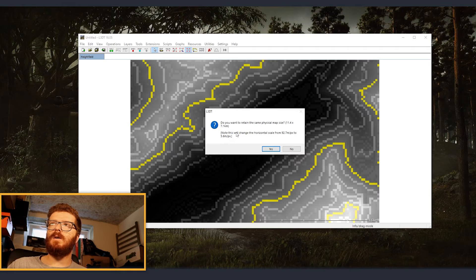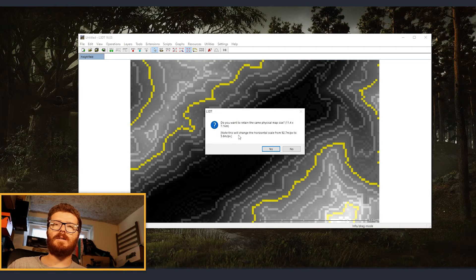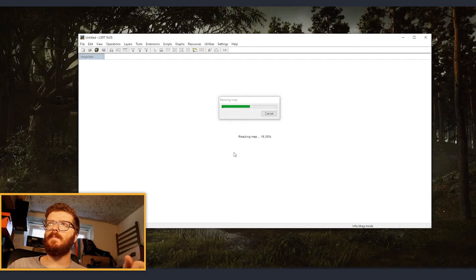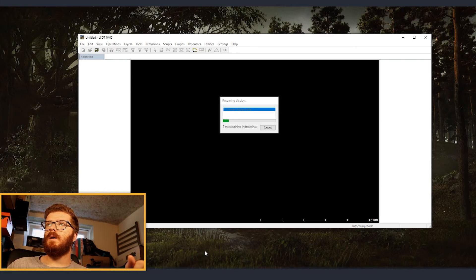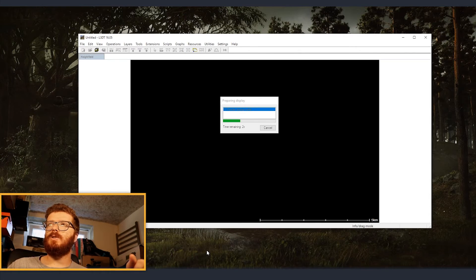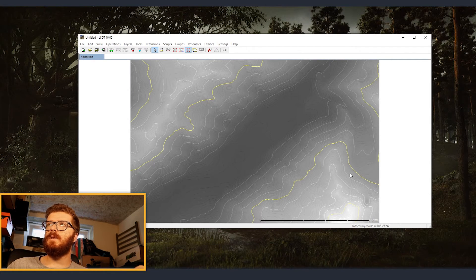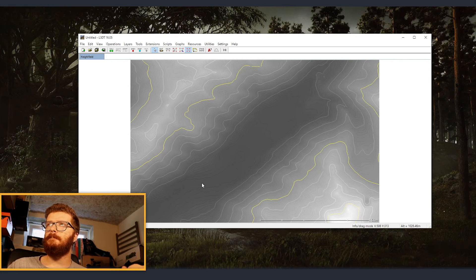Here it's asking us if we want to retain the same physical map size. So we are clicking yes. And it will take just a little bit to resize everything. So that's it. It's done.